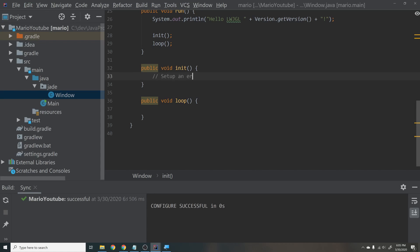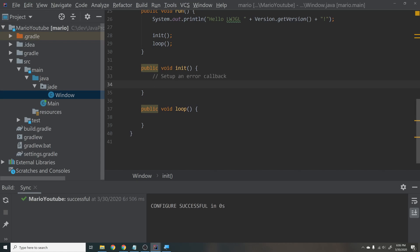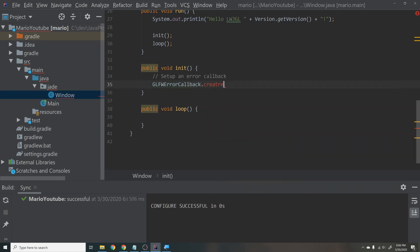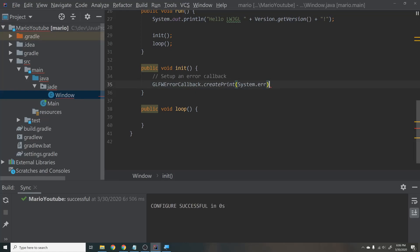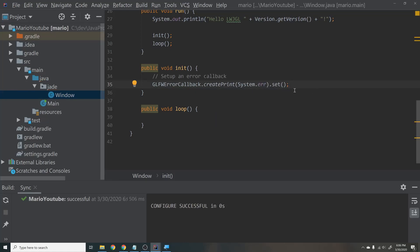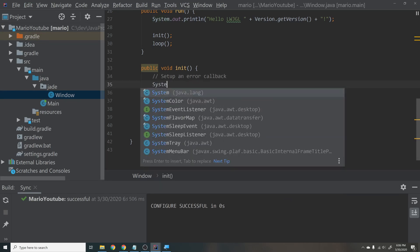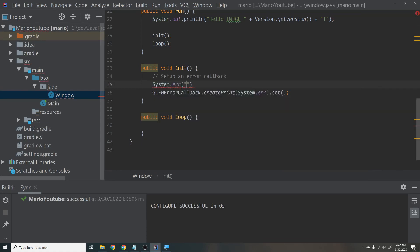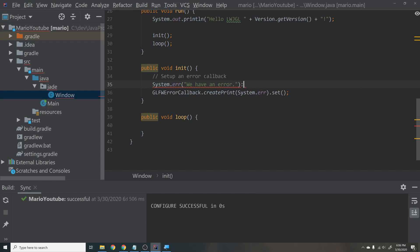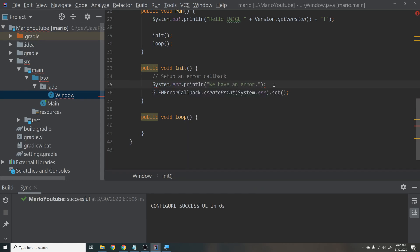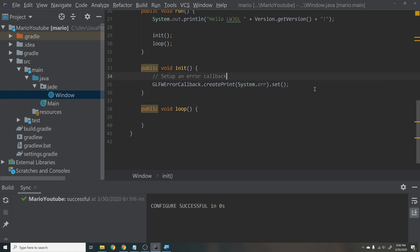Inside run(), print: System.out.println("Hello " + Version.getVersion()) — just to confirm LWJGL is working. Then inside init(), first set up an error callback. The error callback is where GLFW will print any errors. We want it to print to our build log, so we say: GLFWErrorCallback.createPrint(System.err).set(). This directs all GLFW errors to System.err, the same as calling System.err.println() yourself.